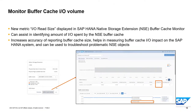Looking at NSC enhancements, the monitor buffer cache now has a new metric called I/O read size displayed in the buffer cache monitor. This can help you identify the amount of I/O spent in the NSC buffer cache, giving you more accurate reporting of the buffer cache size. It also helps measure the impact of buffer cache I/O on the SAP HANA system, so if you have a problematic NSC object, you can use this to troubleshoot. In the buffer cache monitor, you now see a new column called I/O read size, and in the buffer cache history graph there's a new metric displayed in the time chart as well.